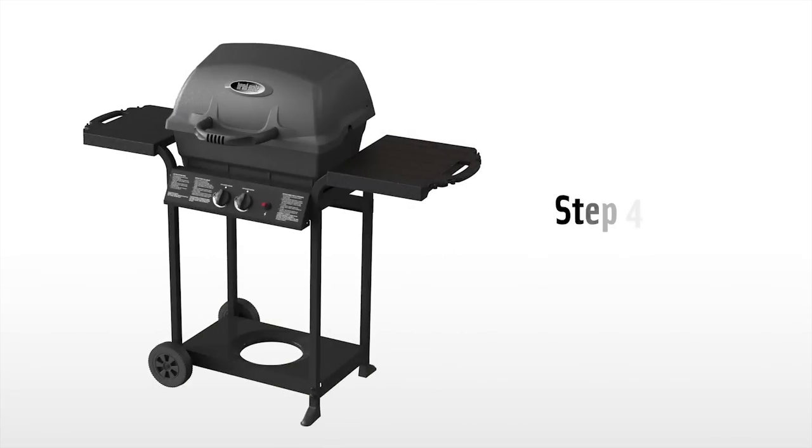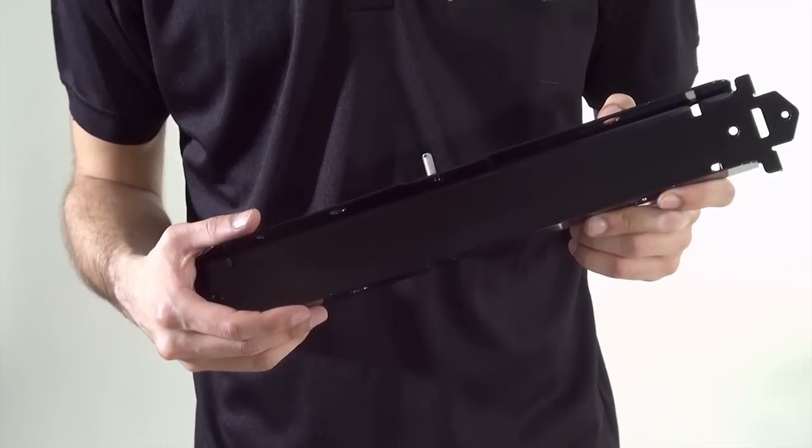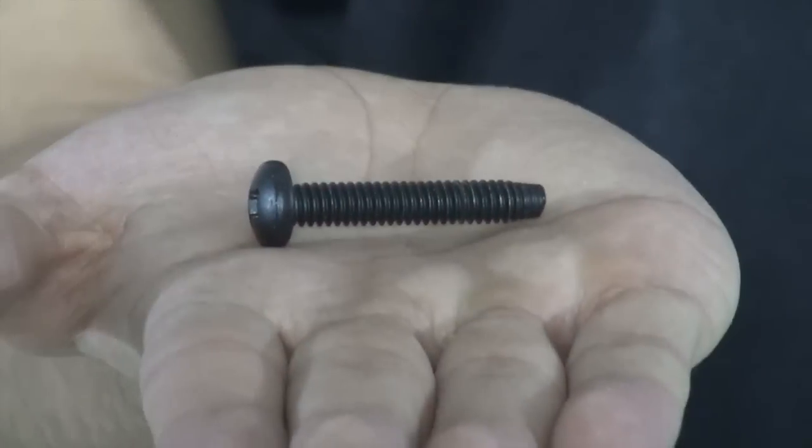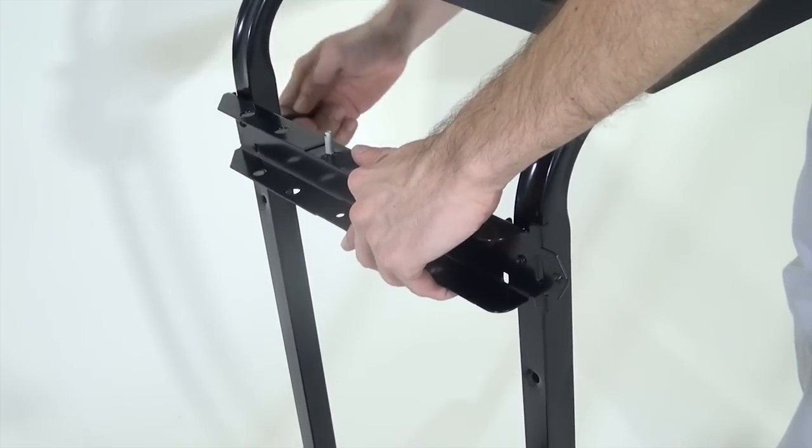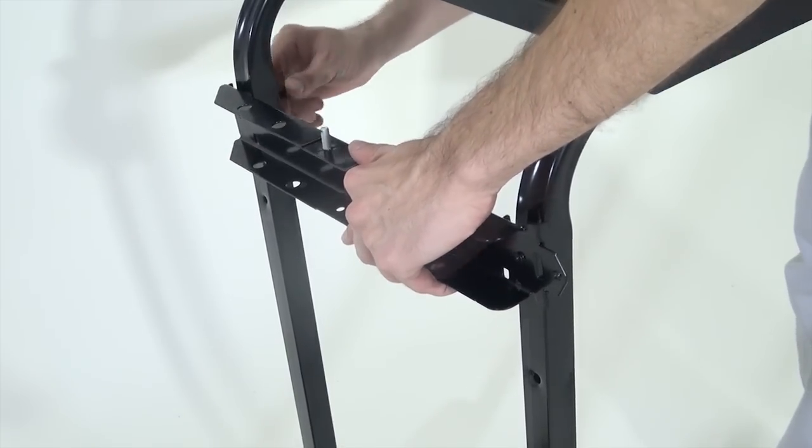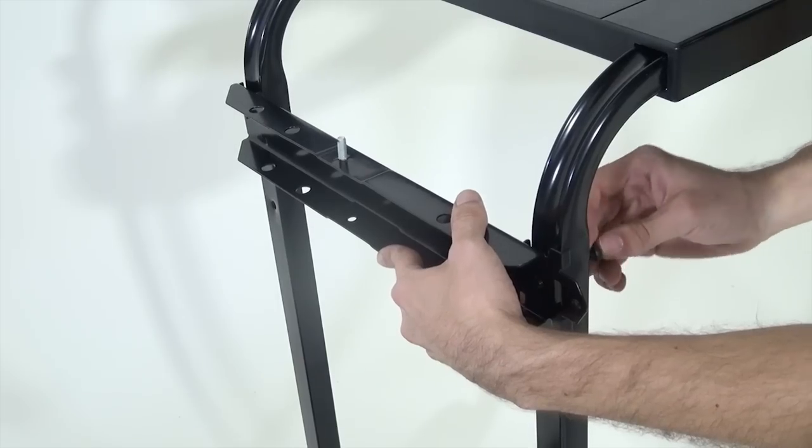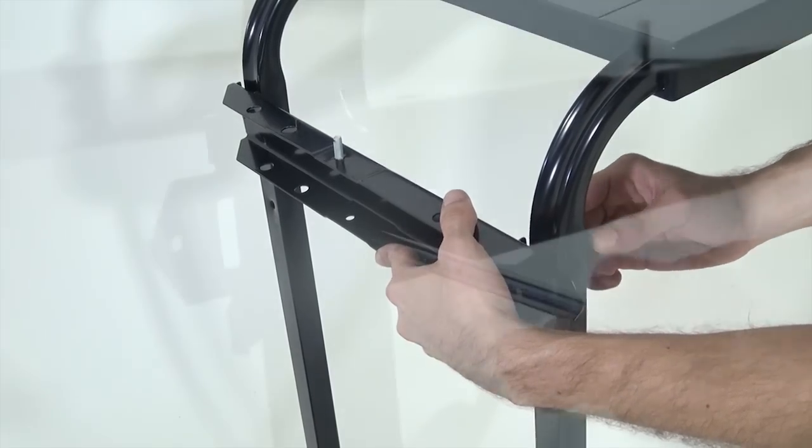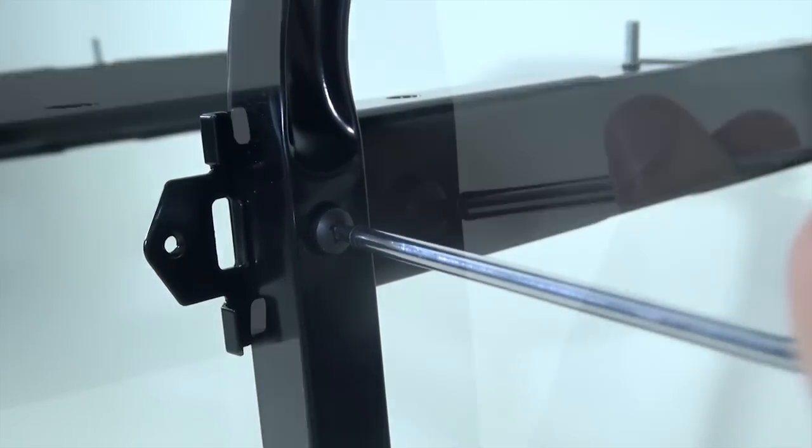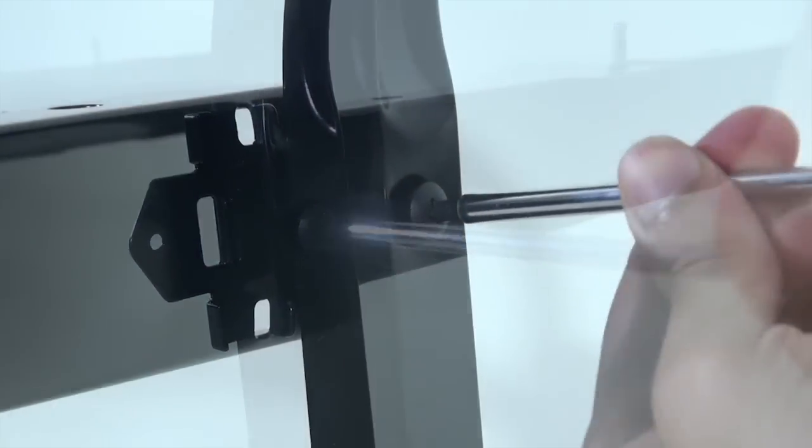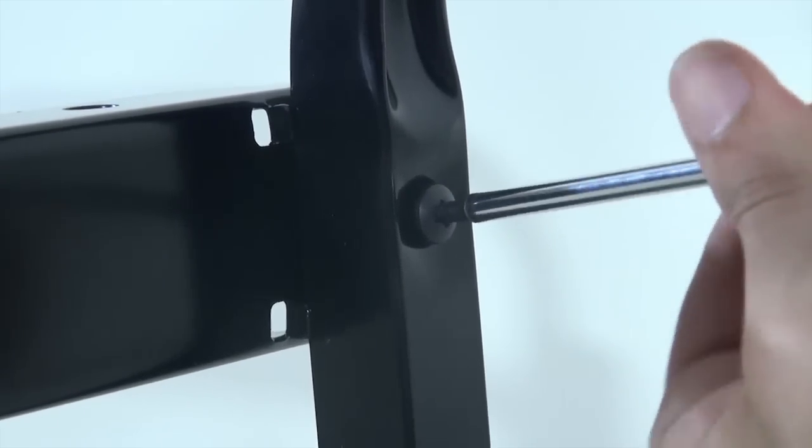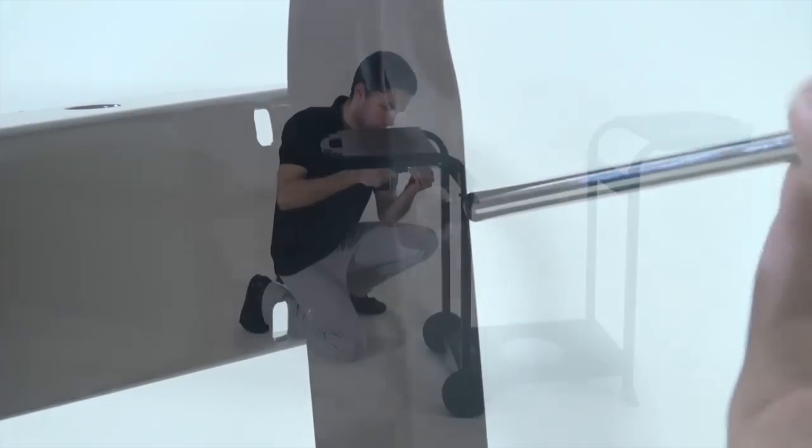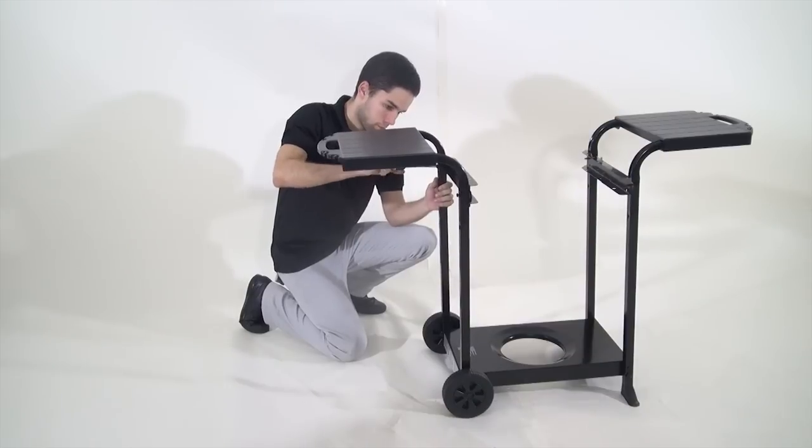Step four. Attach the right hand casting bracket to the legs with two one quarter inch by one and a half inch screws. Do the same for the opposite side. Use your screwdriver to tighten all four screws.